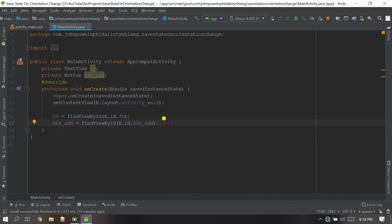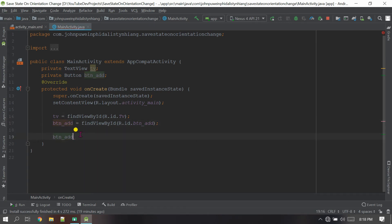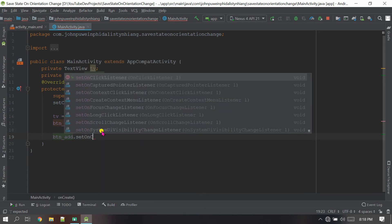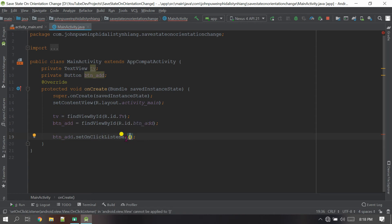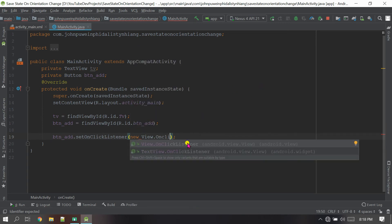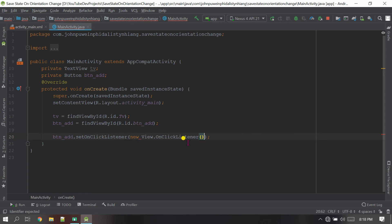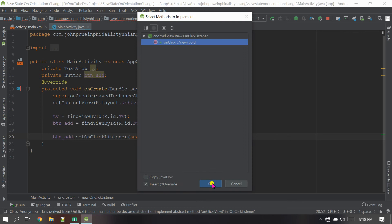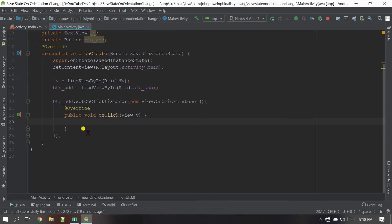Now set the click listener for the button. Copy the button variable and call dot setOnClickListener. Inside the parameter we give new View.OnClickListener. Outside this parameter, add open and close curly brackets. Bring the cursor here, press Alt+Enter, implement the method, and click OK.